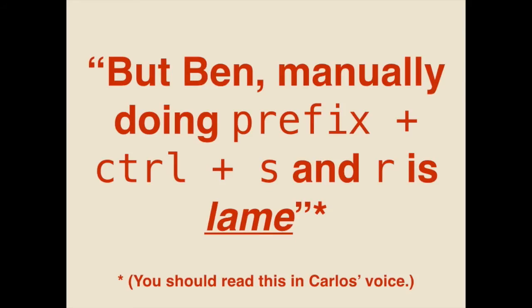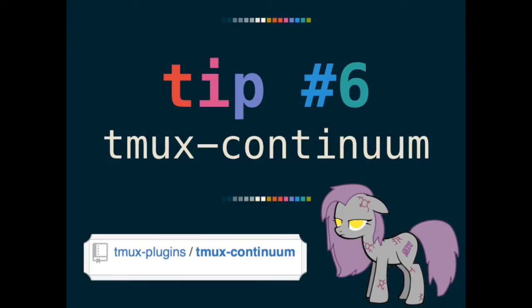It's not a continuous thing, it is a save point. Yes, and I will get to that. But ban! Manually doing prefix control S and R is very lame. And you can imagine saying that in Carlos' voice. See? That's where tmux, sorry? I'm using screen, I don't use tmux. So old school. So that's where tmux Continuum comes in. This plugin continuously saves your tmux environment at regular intervals, and it also automatically restores your tmux session when you restart your computer.